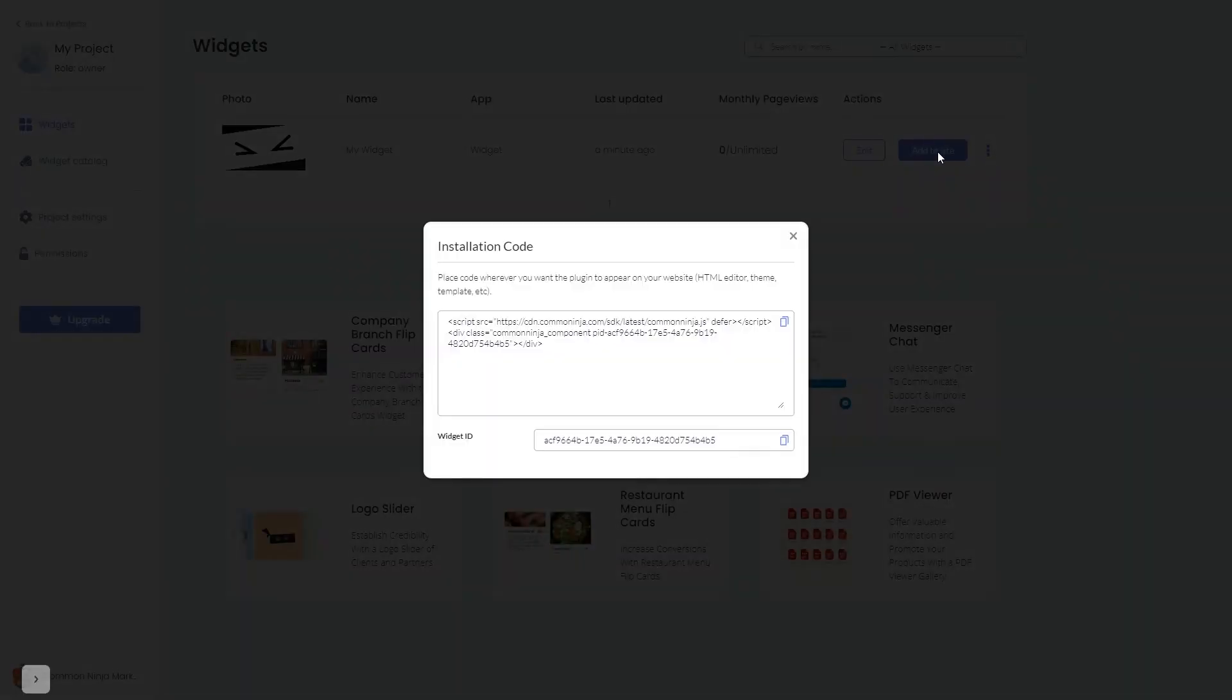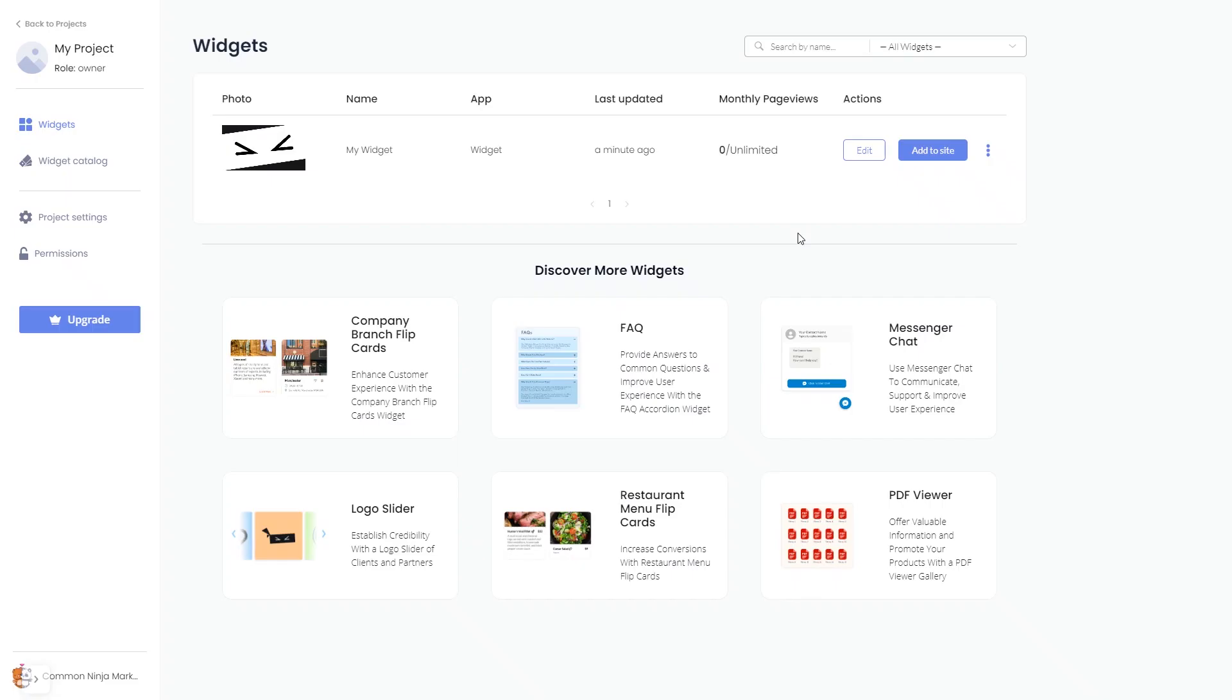In the window that opens, copy the code and close the window. Remember, you can always return to the widget and keep editing it.